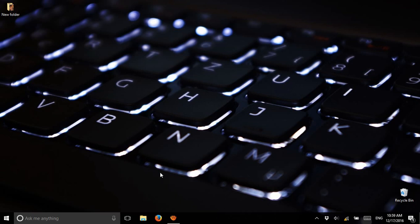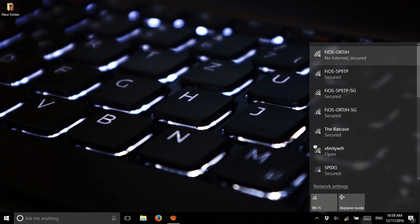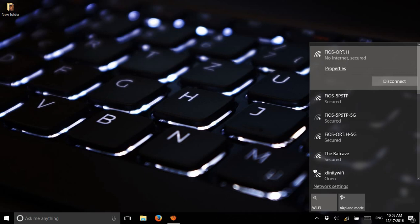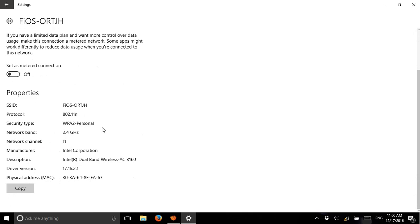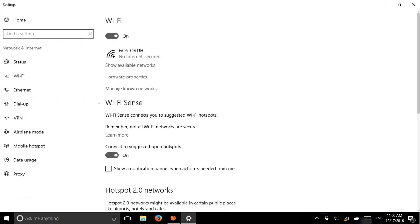Hi everyone, this is Marine. I'm going to tell you how to reset your computer if you have an issue like your internet is connected but it's showing no access — something like this kind of issue. I'll go to Properties and change the settings. My password is correct, so I'll go back and go down.